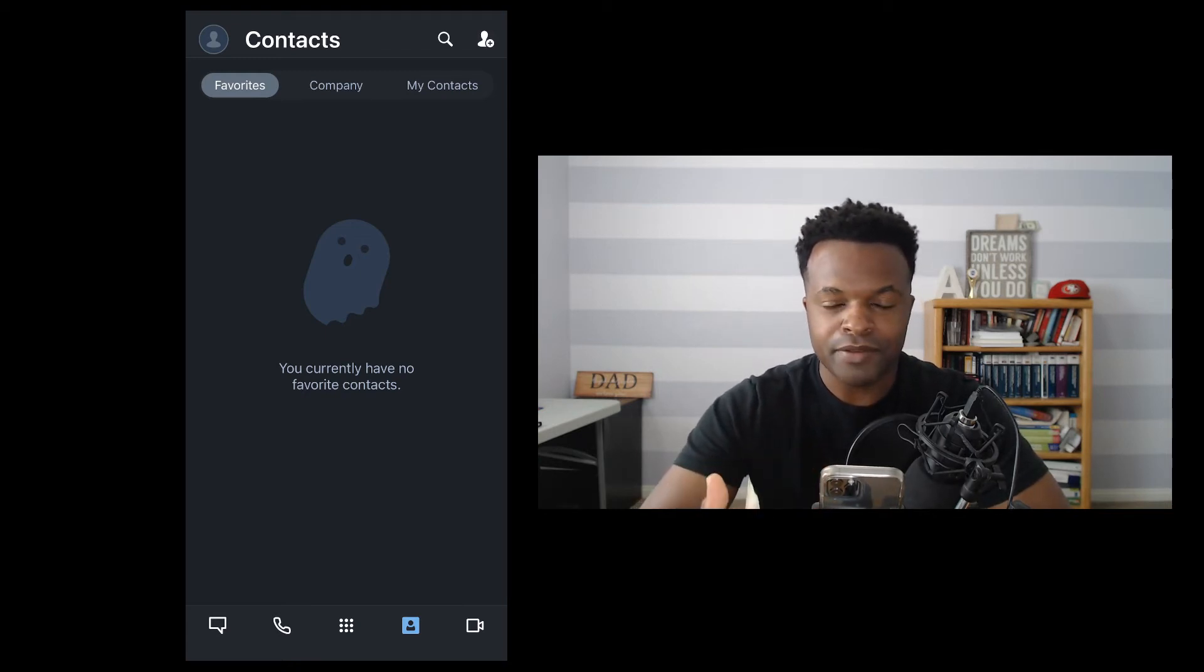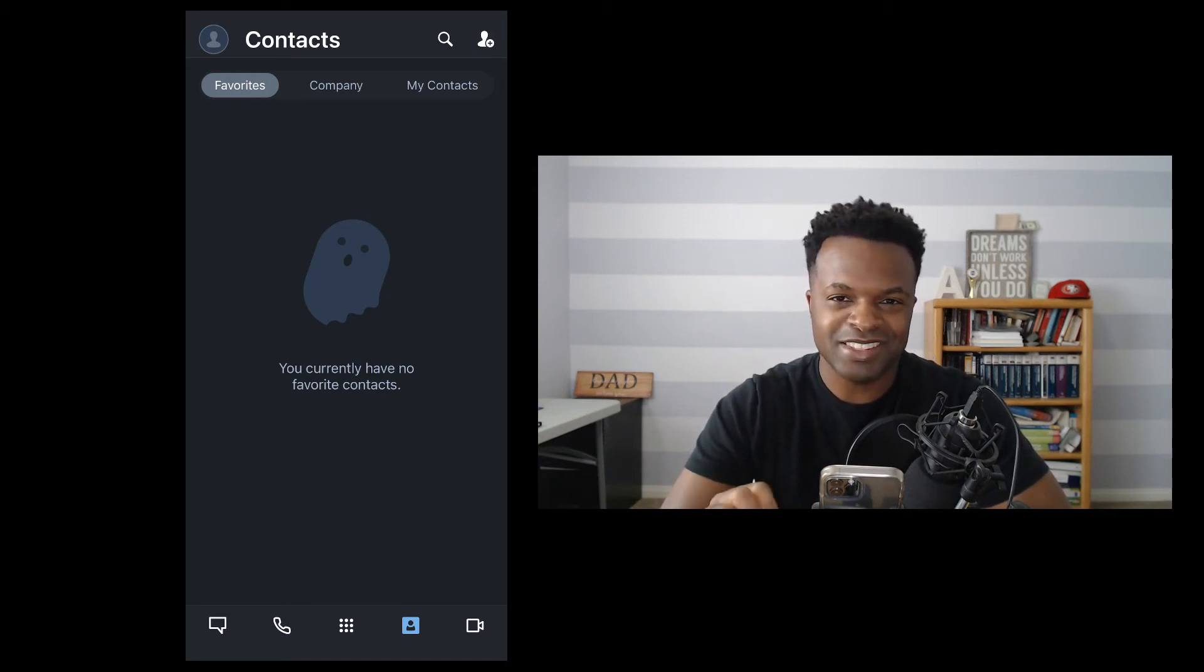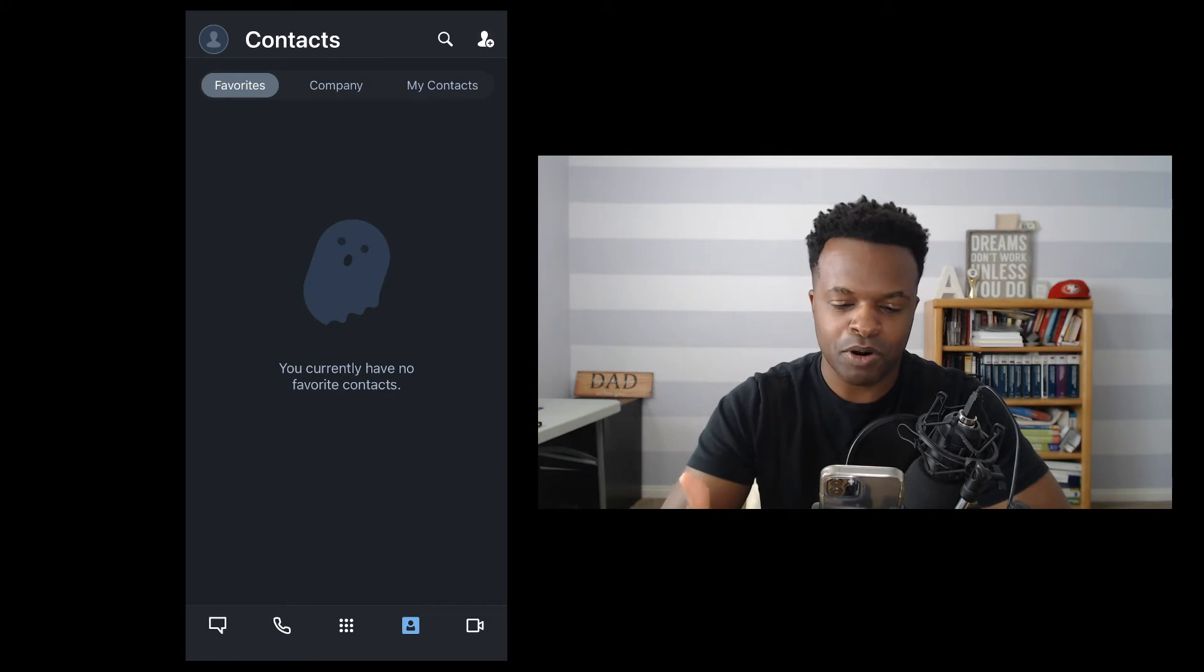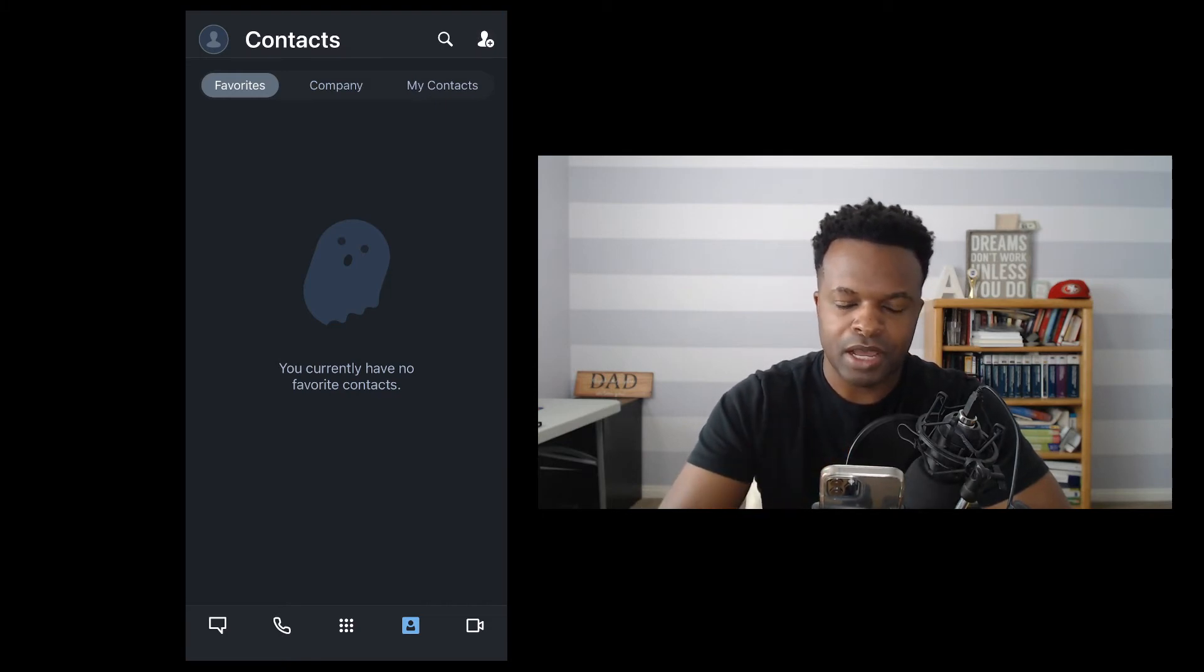I don't have any favorite contacts, and it's not to say that I don't have any favorite people, but I just haven't had it set up in this part of the app.